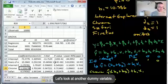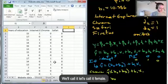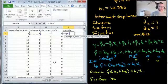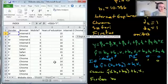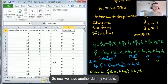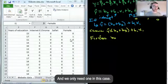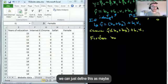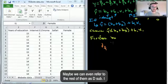Let's look at another dummy variable — gender. We define a new variable called 'Female': =IF(gender_column = 'F', 1, 0). This is a simpler dummy — just true or false, so we only need one variable. In our model we can call this D_F, the female dummy. In the notation we can also refer to the browser dummies as D_IE, D_Chrome, D_Safari to make it easier to read.